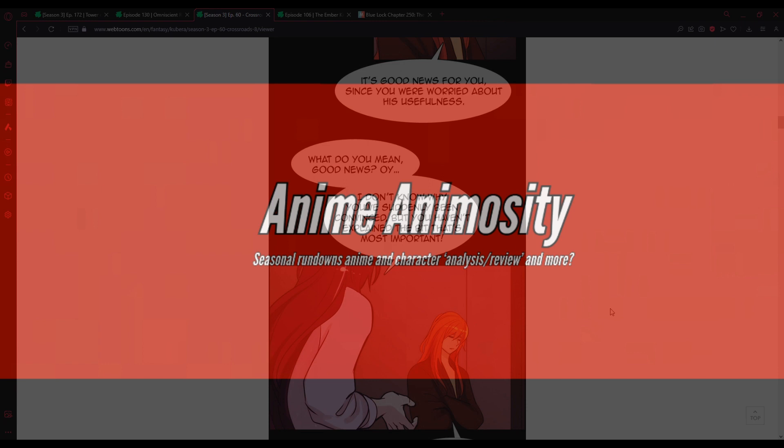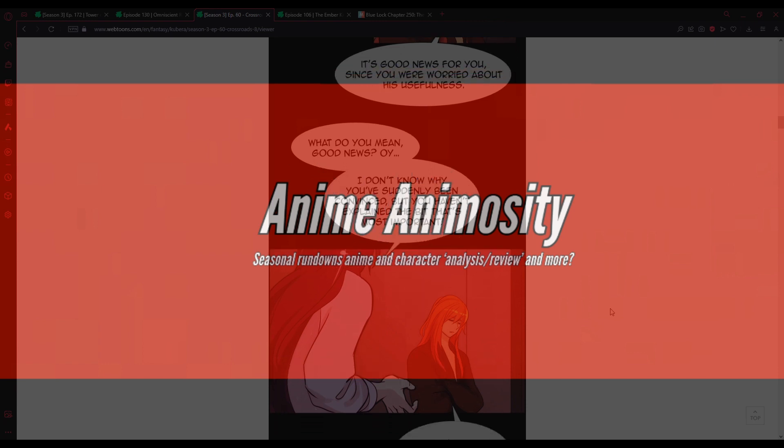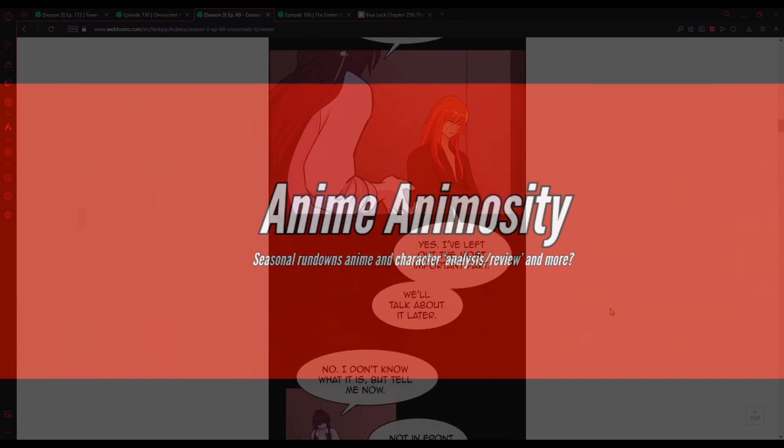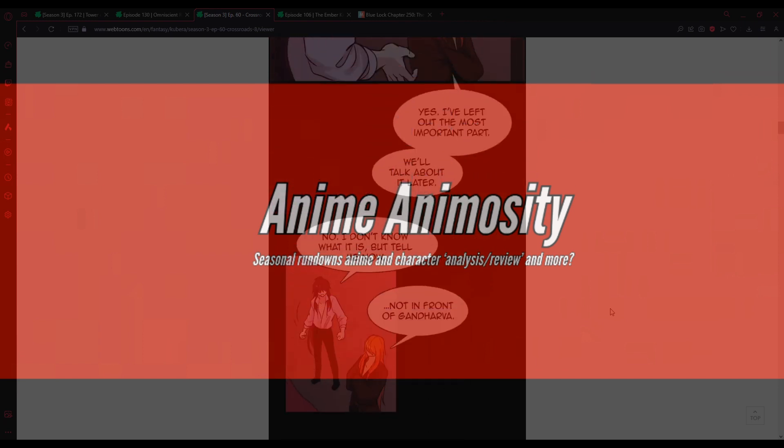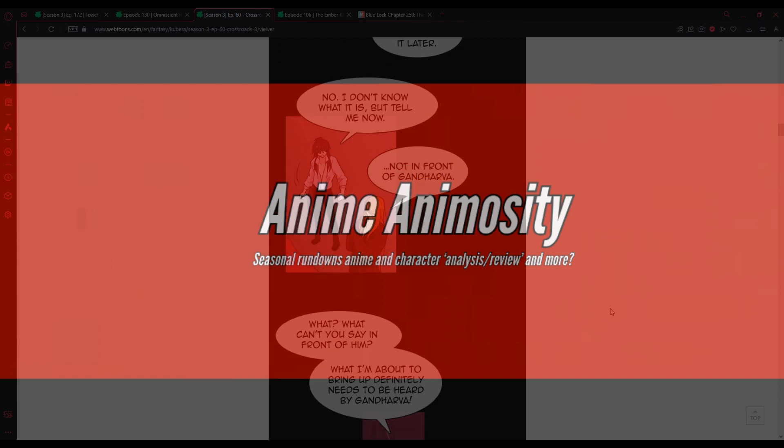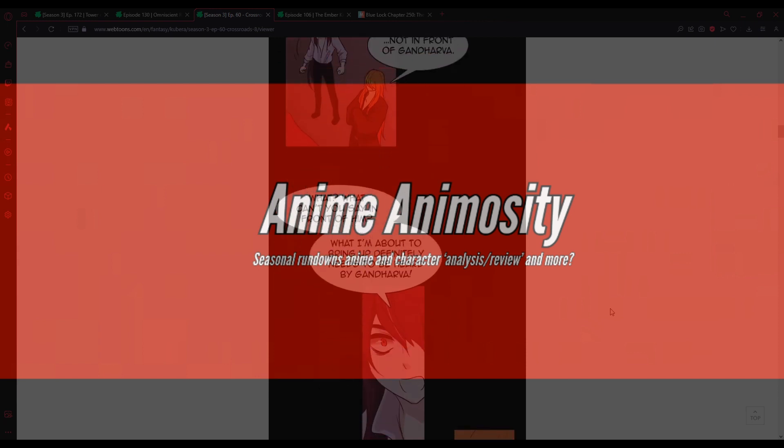He was going berserk just minutes ago. He killed it himself. God Harbor won't be swayed by anything to do with Chakintala now. It was good news for you, since you were worried about his usefulness. What do you mean, good news? I don't know why you've suddenly been convinced, but you haven't explained the bit that's most important! Yes. I've left out the most important part. We'll talk about it later.